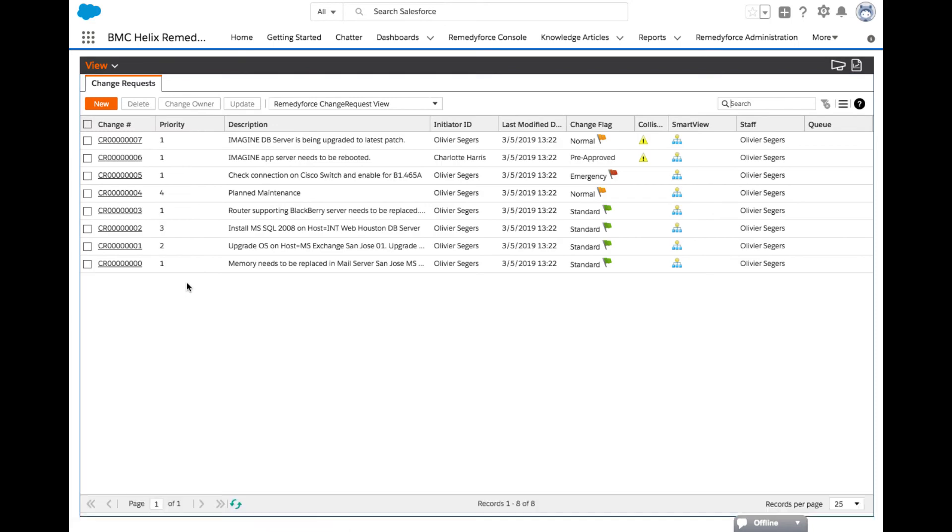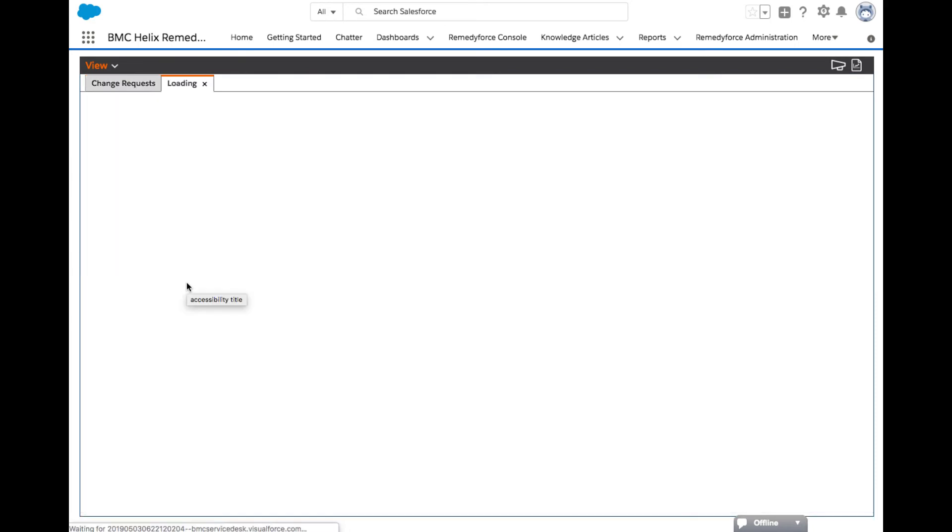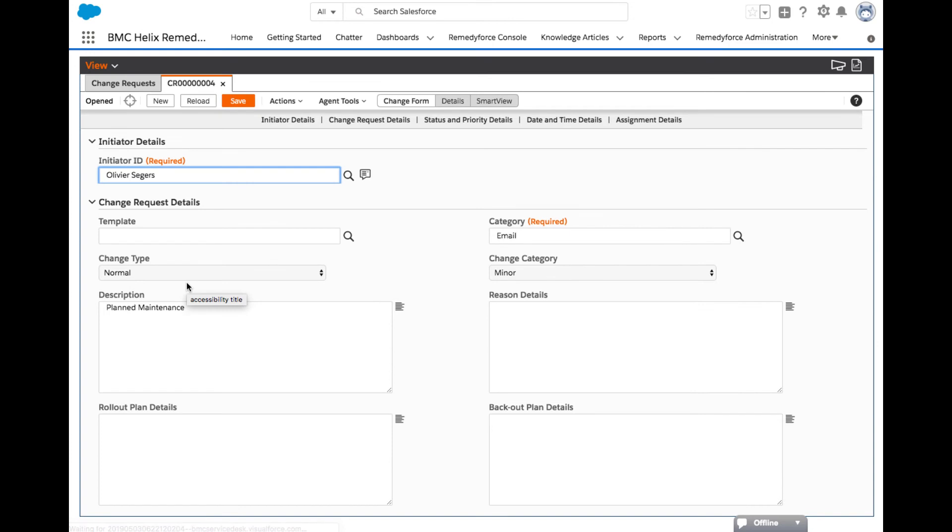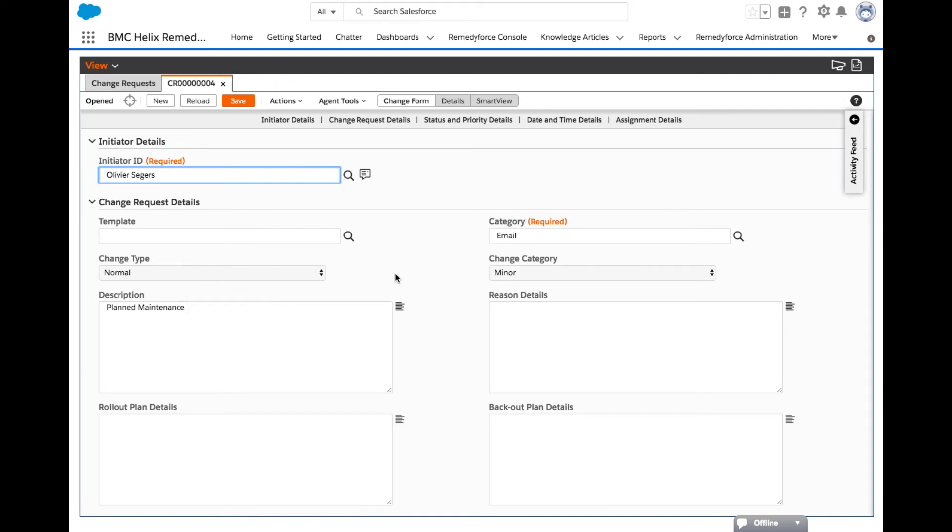A new change record form will appear. Change management tracks, controls, and reports on the process of IT change management with workflow based on your business requirements. This is a pre-planned change request for corporate email.